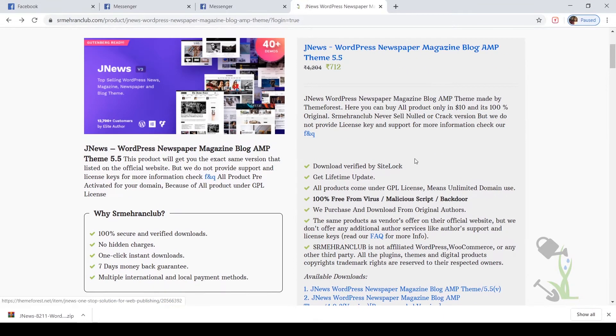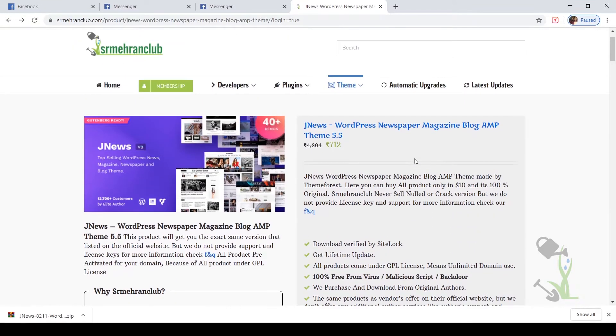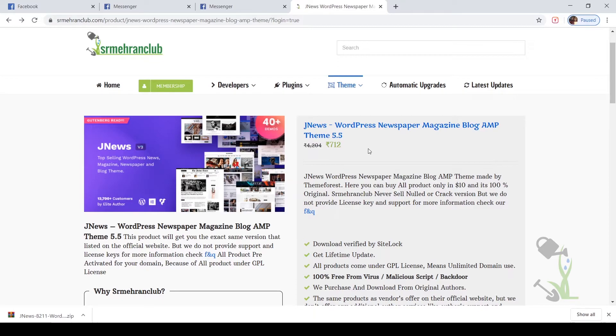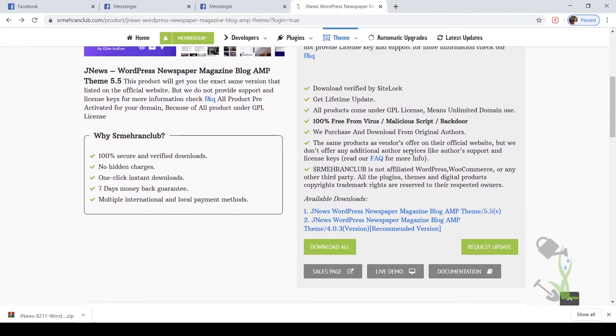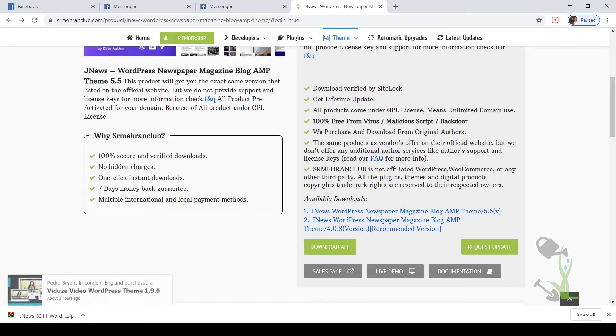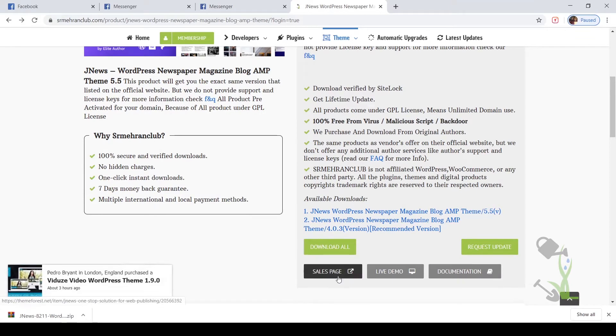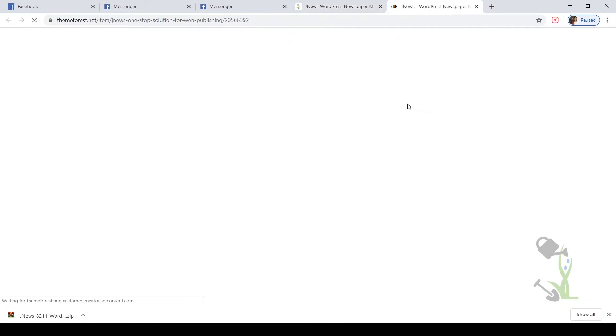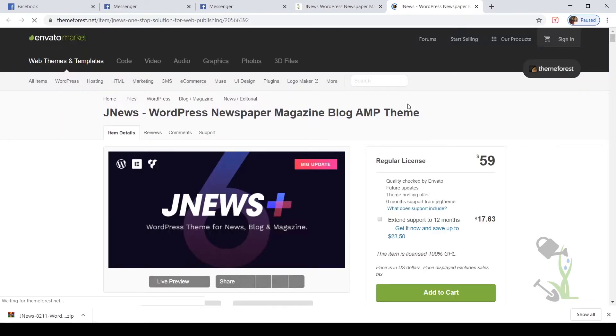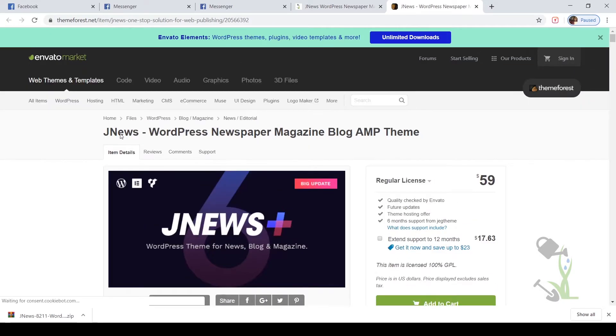Hey there everyone, in today's video we are going to talk about JNews, a very beautiful WordPress newspaper magazine theme. Let me show you the sales page of this theme, then you will get a rough idea what we are talking about right now. As you can see, this is a very beautiful looking WordPress newspaper news theme.